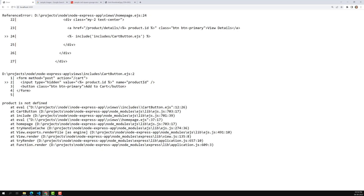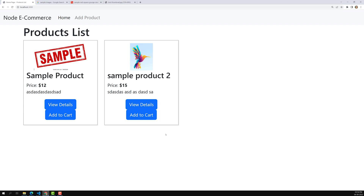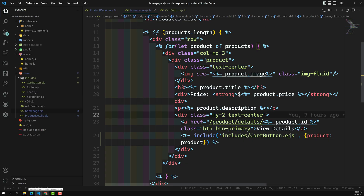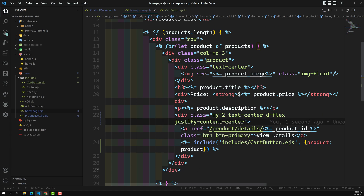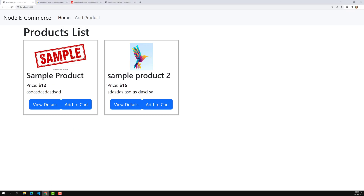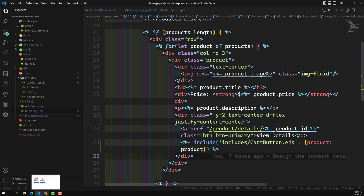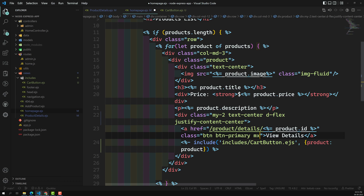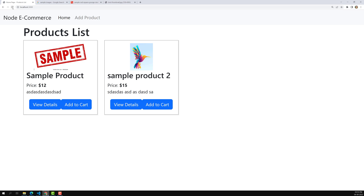Now if we refresh the output, it's working. Let's check View Details — the Add to Cart looks a bit off visually. Let's fix the styling by adding d-flex and justify-content-center. Now checking the output again — looks good. Let's also add some gap between the buttons using mx-2. Now the output is looking fine.